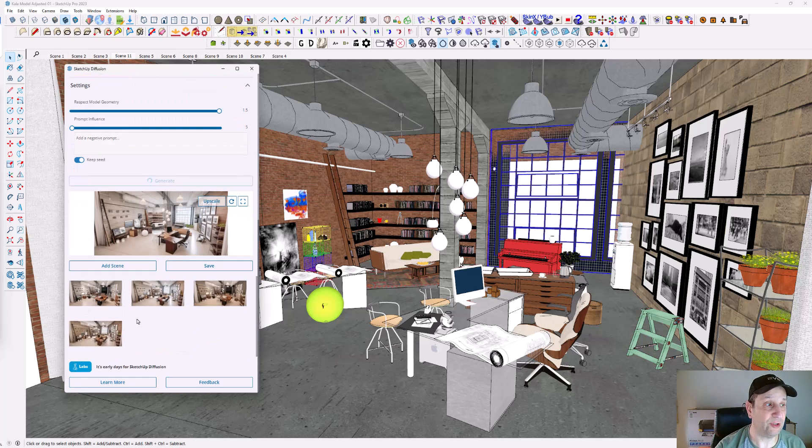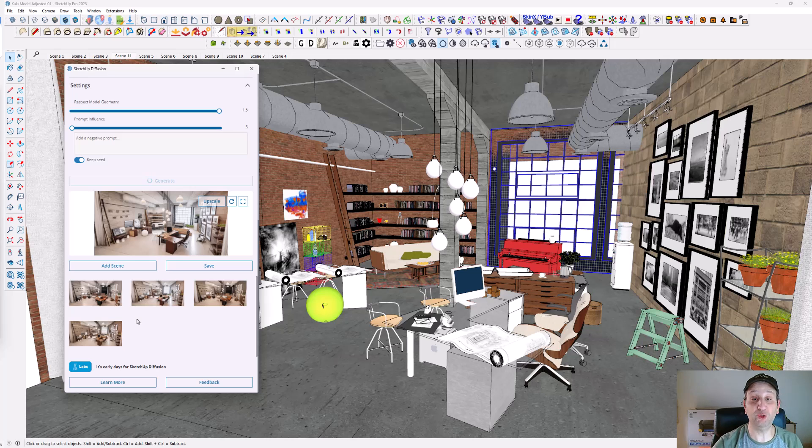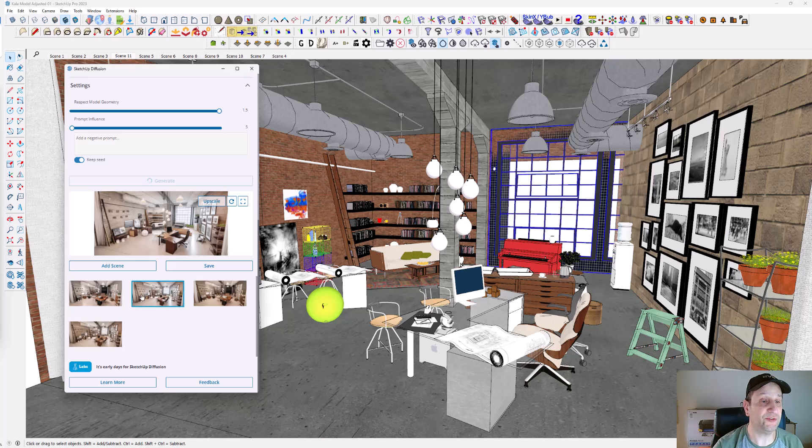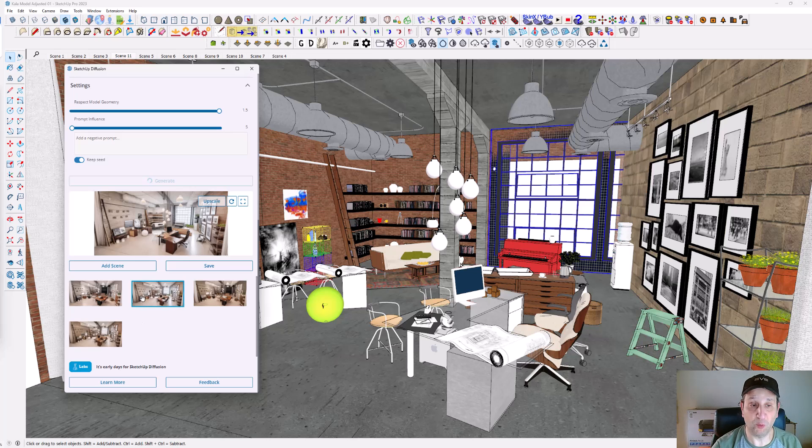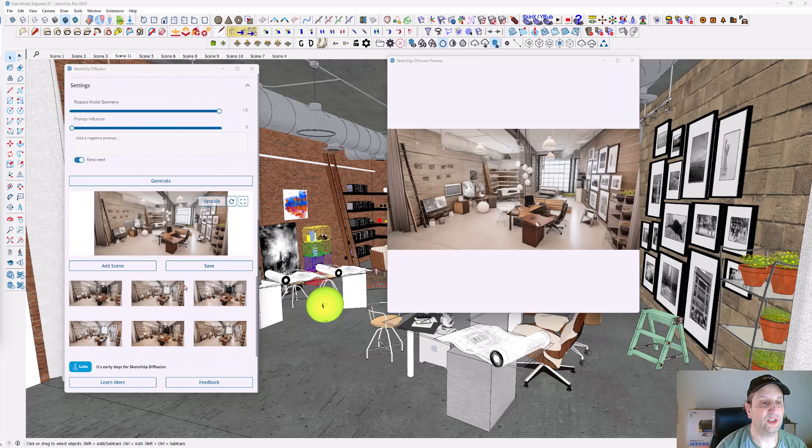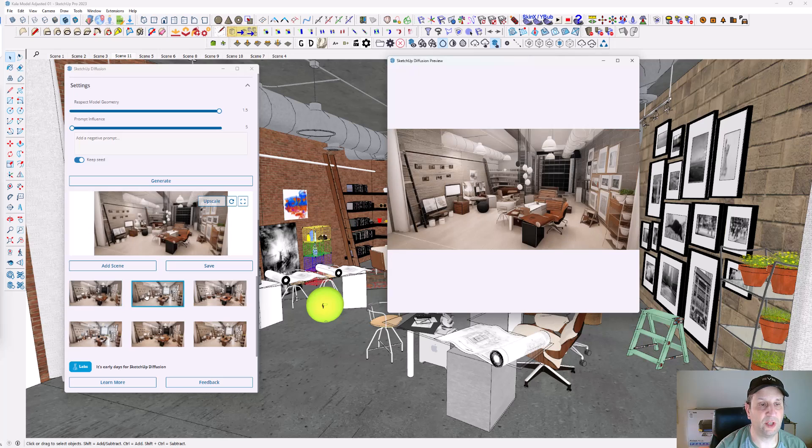I'm going to do a couple more videos following this one in terms of how to use this a little bit more. Got it to produce just another set of renders. You can see I'm going through here—model geometry really important, how much model information you have in here.